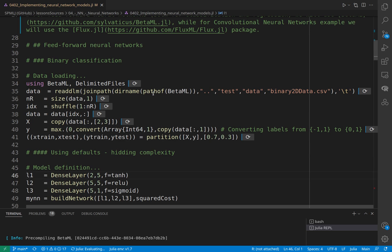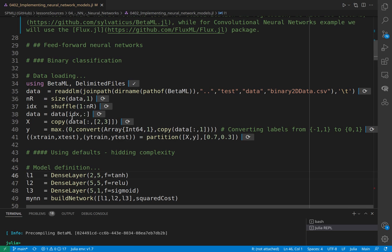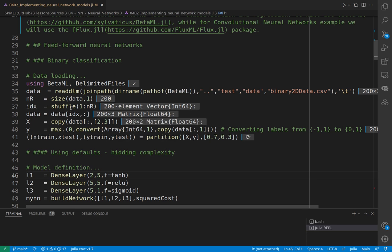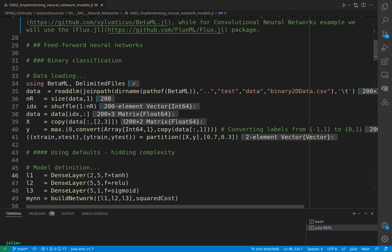It's not sorted, so what we are doing is shuffling all the rows and then taking the same data but shuffled. Basically, we are shuffling by rows. With X, I'm taking the second and third columns—all rows, second and third column—so this will be my feature matrix.